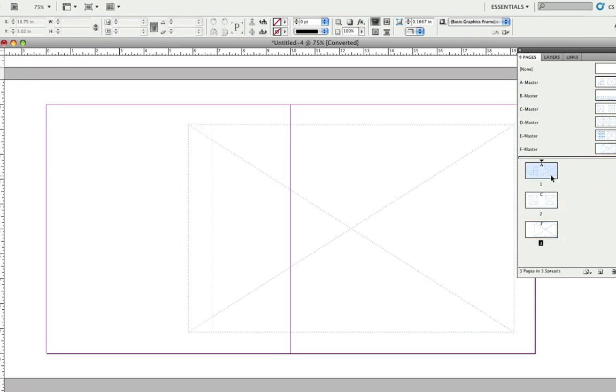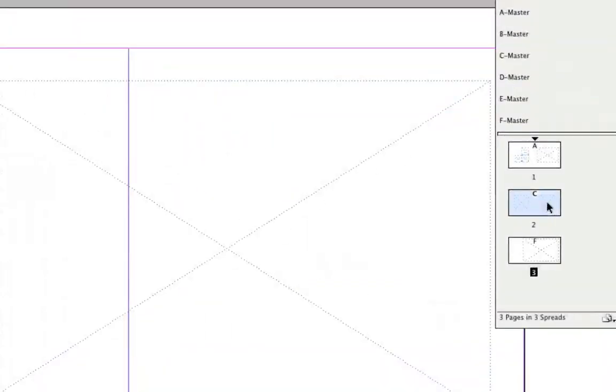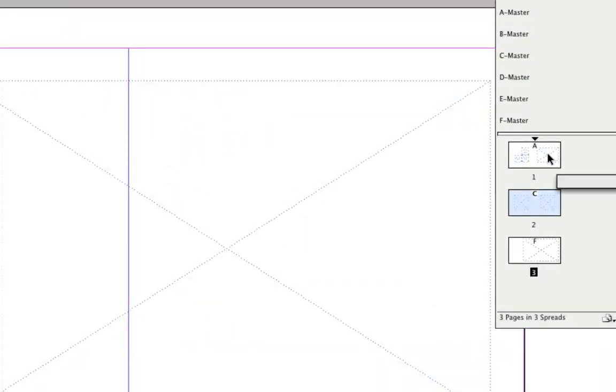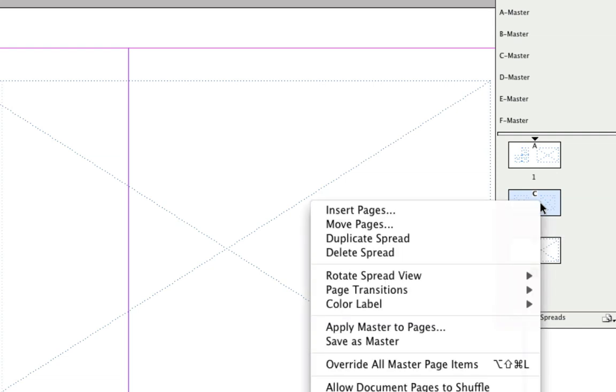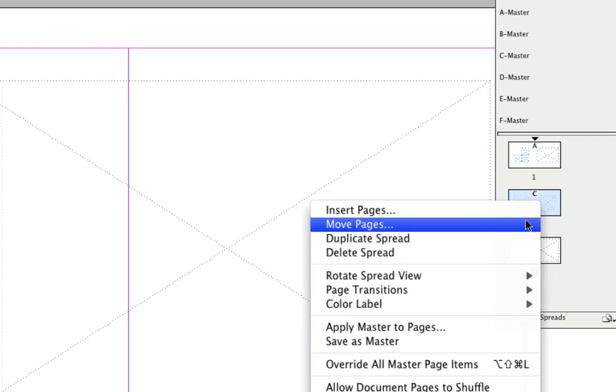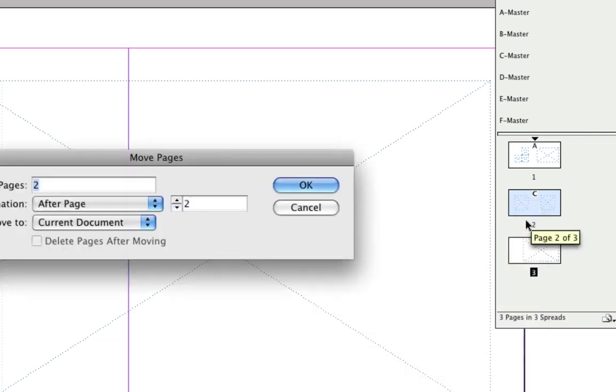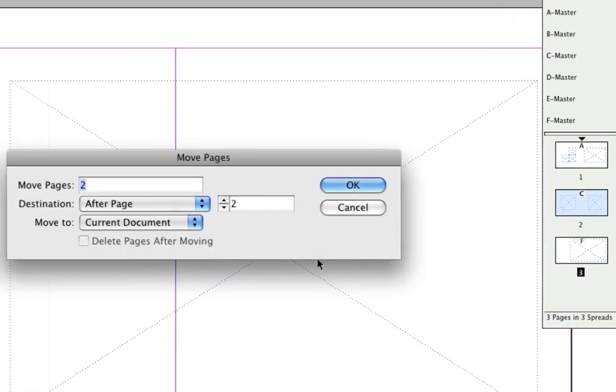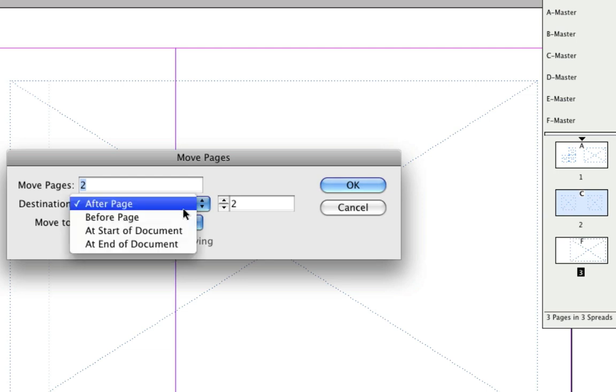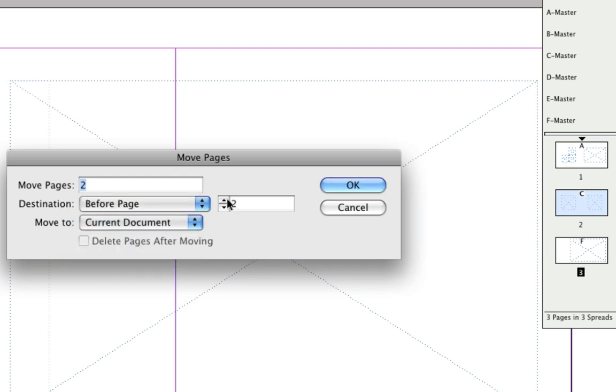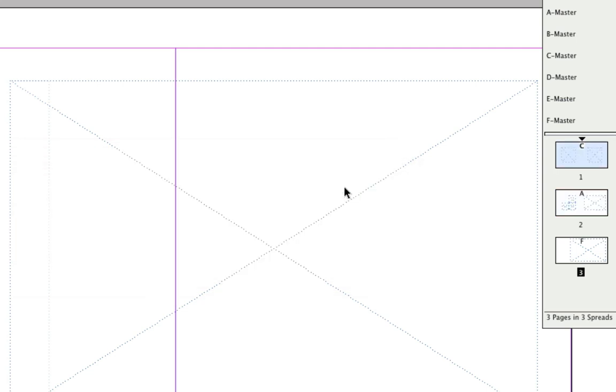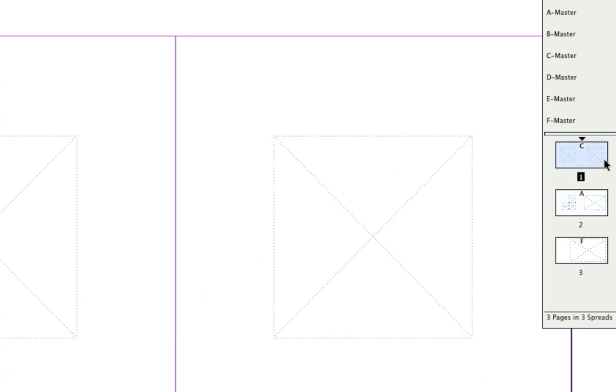Now one thing cool about InDesign that Photoshop cannot do is that you can rearrange the order of the pages. So let's just say that I want to move page 2 to page 1. Simply right click or command click, and then go to Move Pages. So it's currently moved page 2, which is page 2. If you want to move it to before page 1, which will make it first, it'll make it move to the top, as you can tell right there.